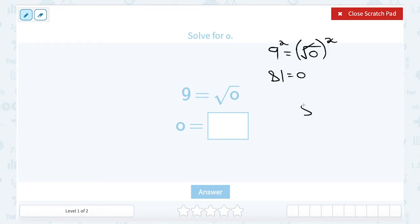It always helps to think of it as a double check — to plug that number in and say, is the square root of 81 equal to 9? Yes. So I think I solved it correctly.